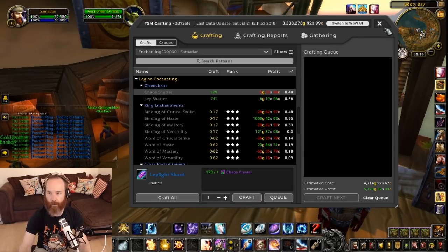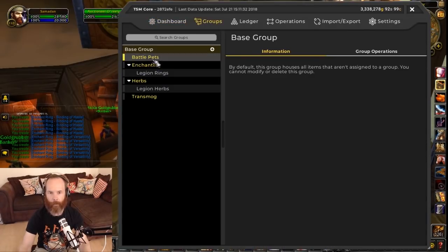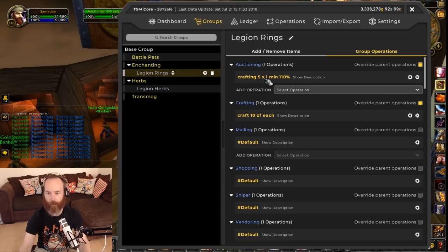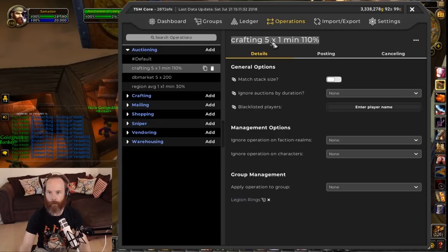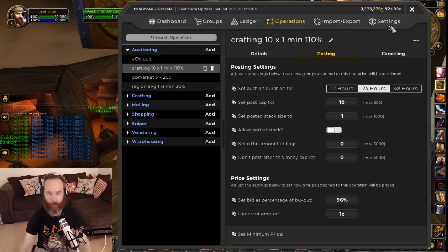Now the thing to think about is our auctioning operation was set to post five at a time, so we need to go back to the group and look at our Legion rings operation. We've got craft 10 of each but the posting operation was five times one, meaning even though we've got 10, we're not posting enough. So we can change this to crafting 10 times one and in the posting change the post cap from five to ten. You could keep it at five and post more as they sell - that's handy if you want a rolling undercut when the market's moving fast - but for now we'll go with the whole 10.